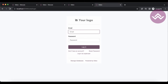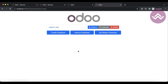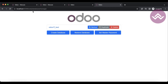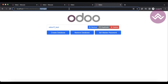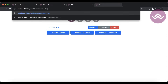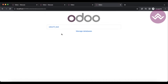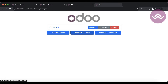You can see here — once I refresh the screen, you can see this 'Manage Databases' option. Odoo redirects to the web database manager, and we can also use the database selector here.